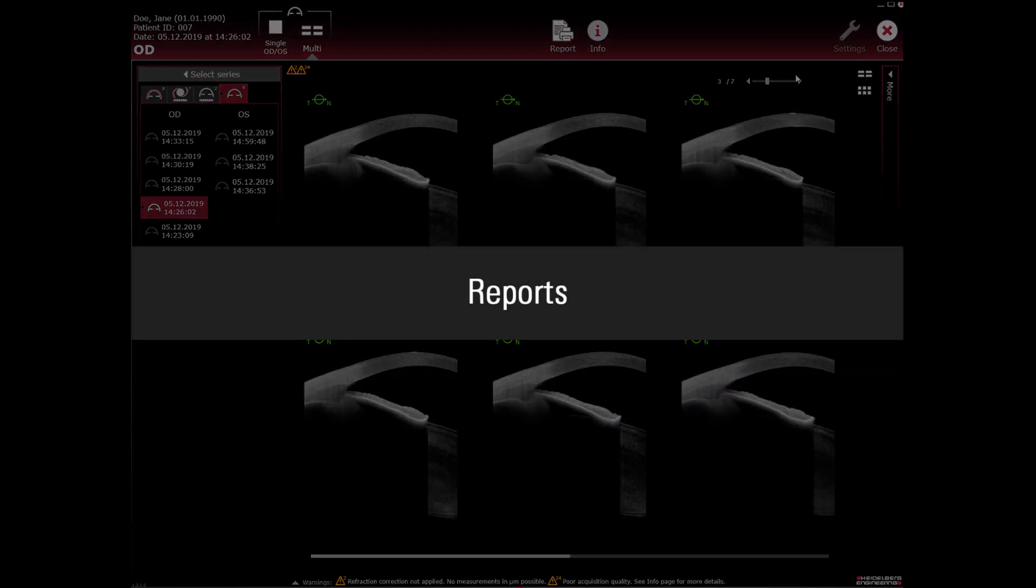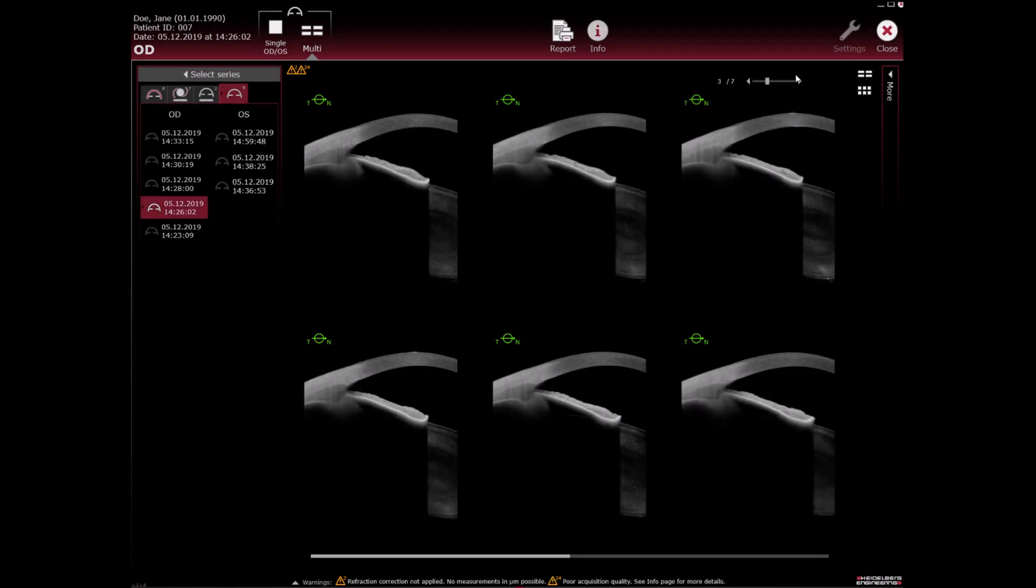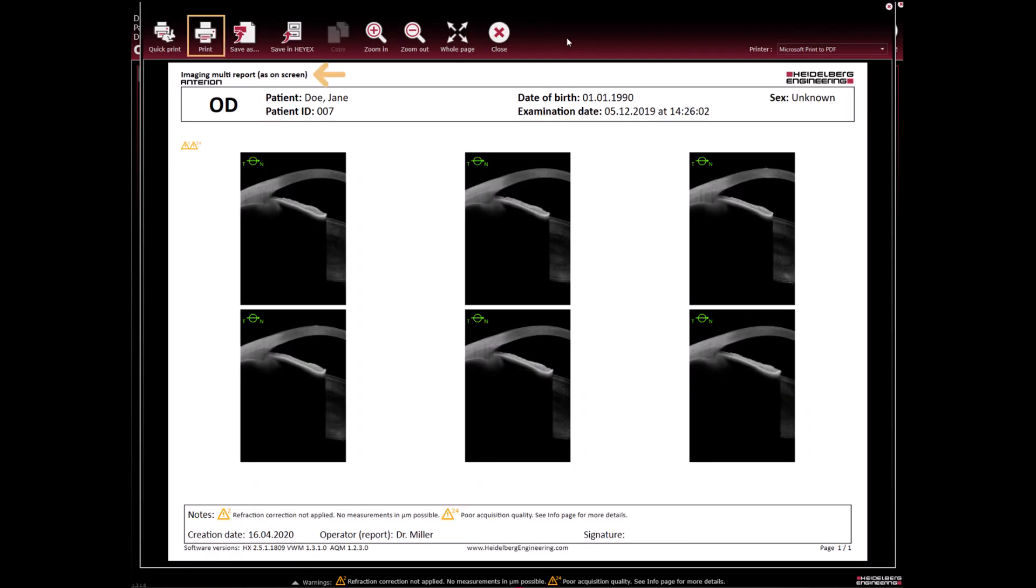Reports: Views that have been customized in the analysis window can be printed as a report. Select report. Print the template report as on screen.